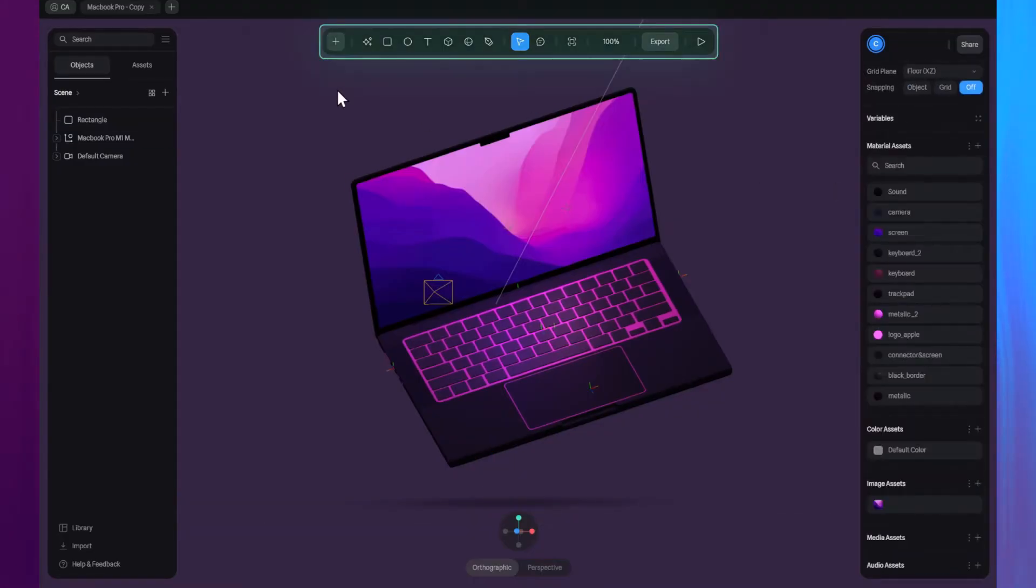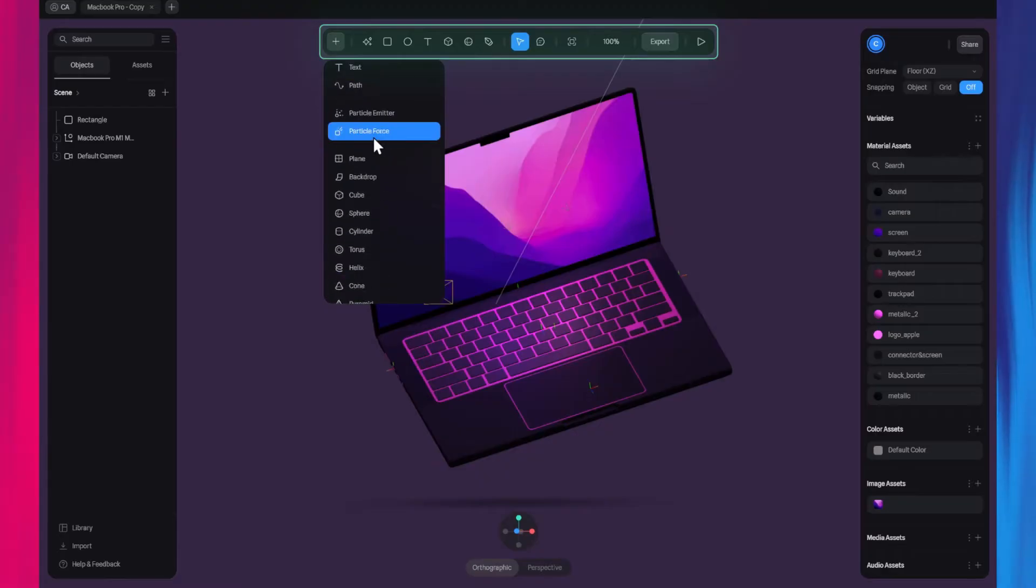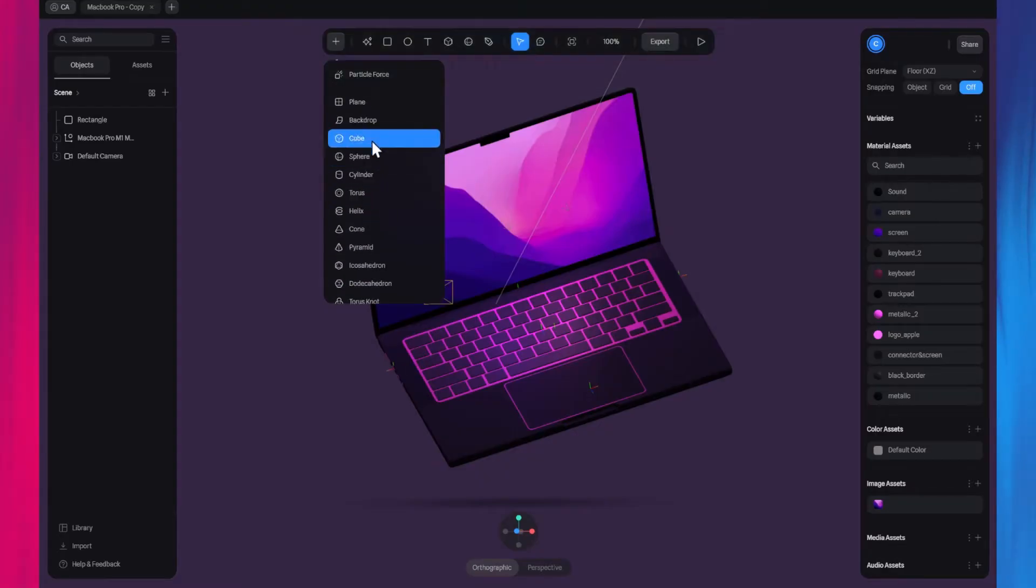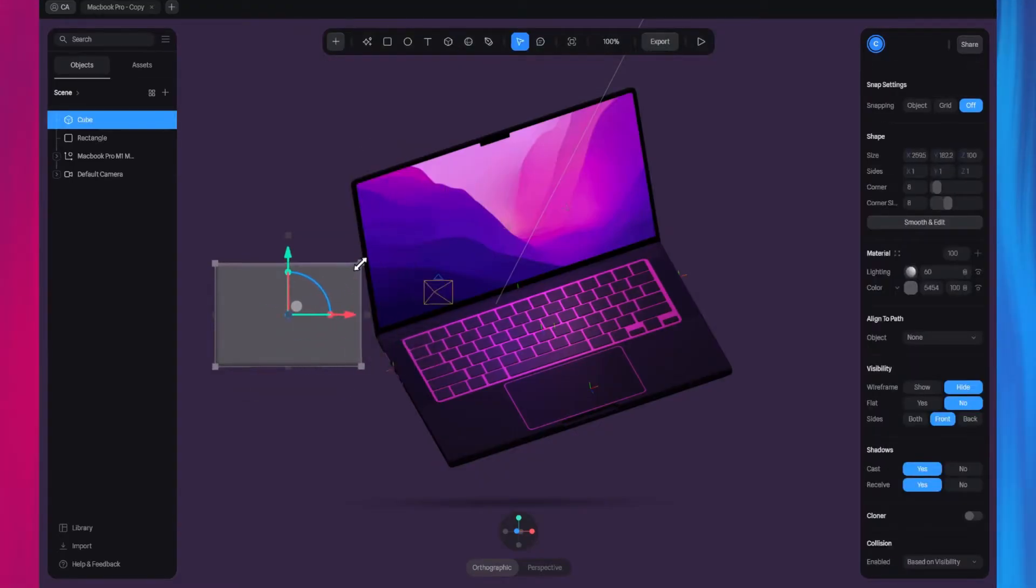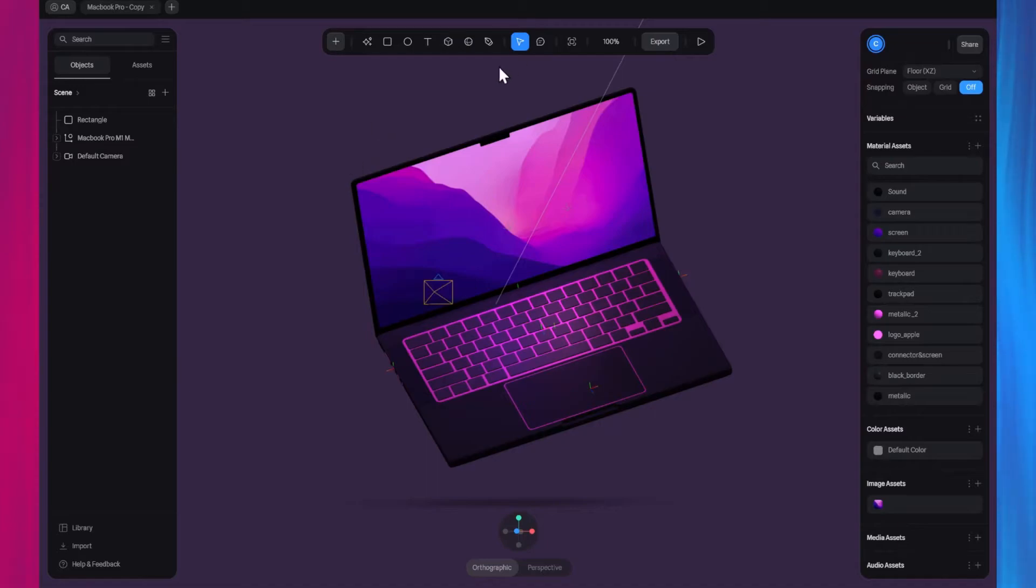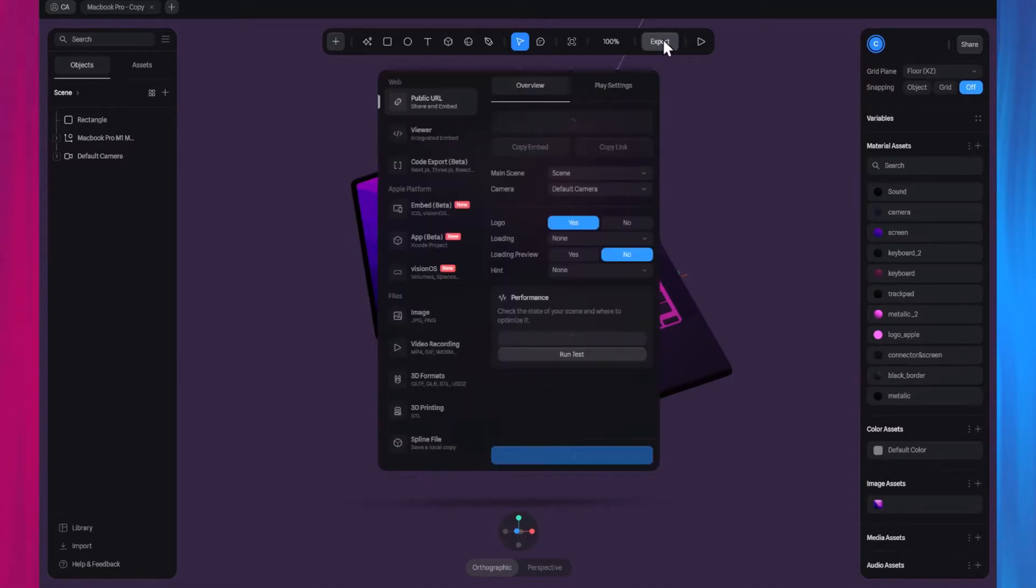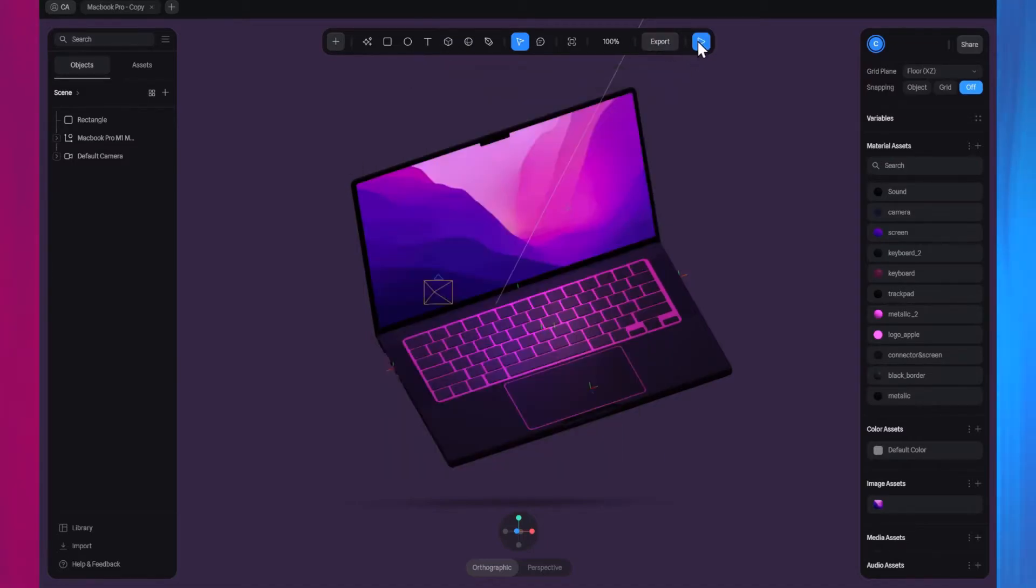At the top of our scene, we have the toolbar. Here, you can add or insert new objects into the scene, access export settings, and preview the scene using the play button.